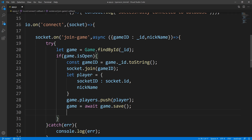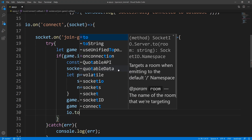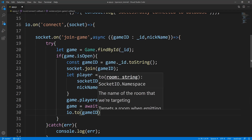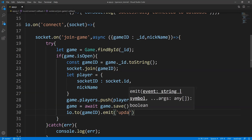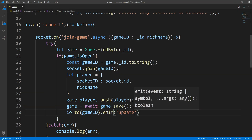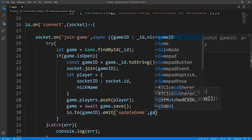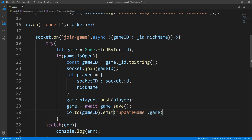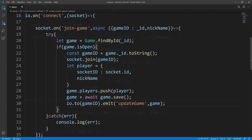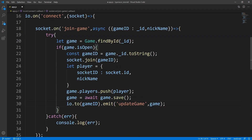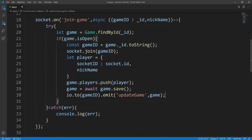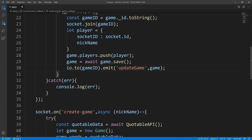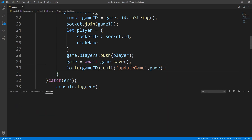Next, we're going to let all the sockets know that this player has joined the game. We'll tell our IO server to emit this event — IO dot to, passing in the game ID, and we're going to emit 'update game', passing in the newly updated game. This is pretty much it for our join game handler, so let's save this and bring up the terminal.